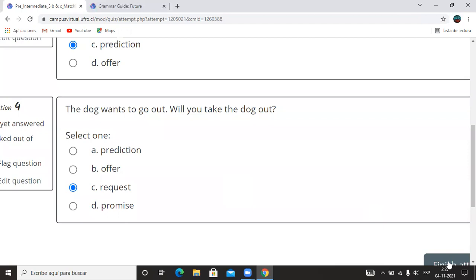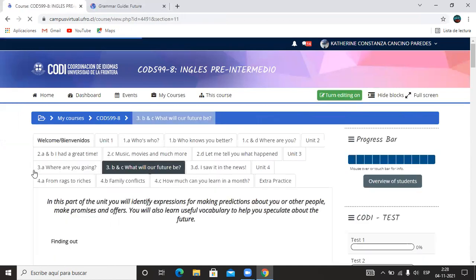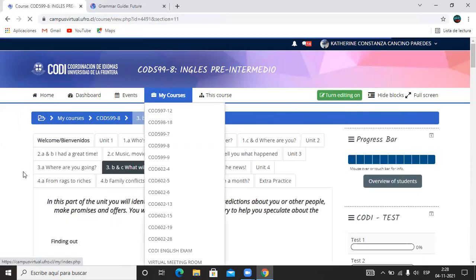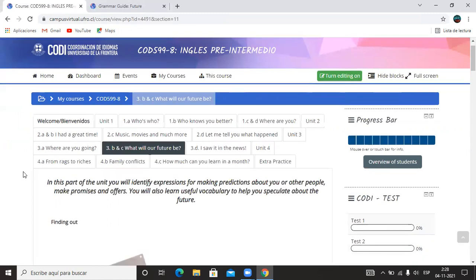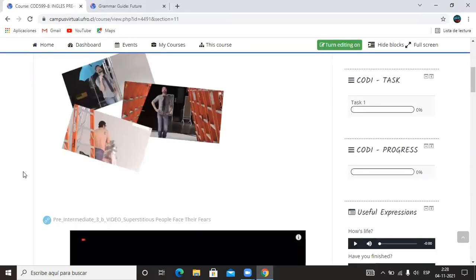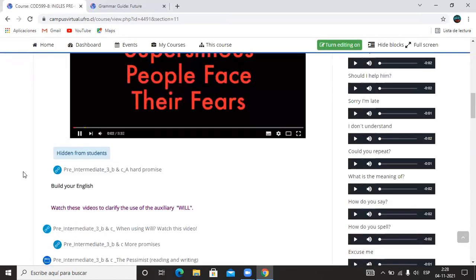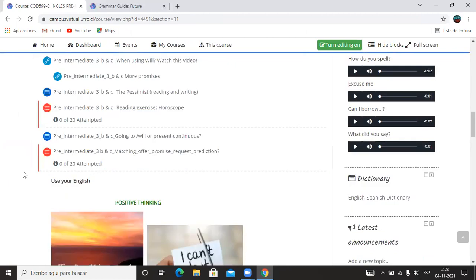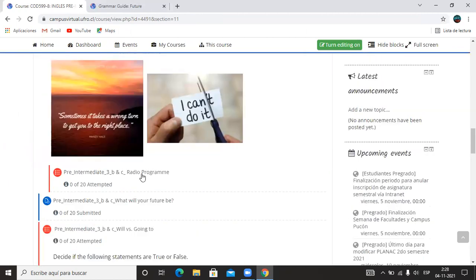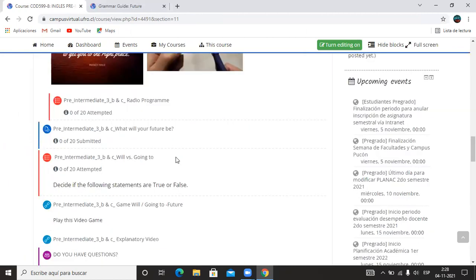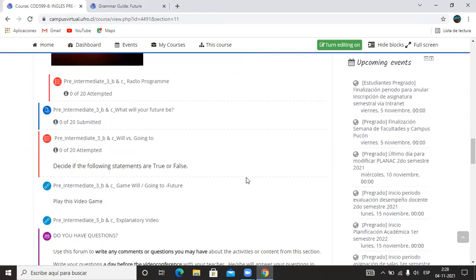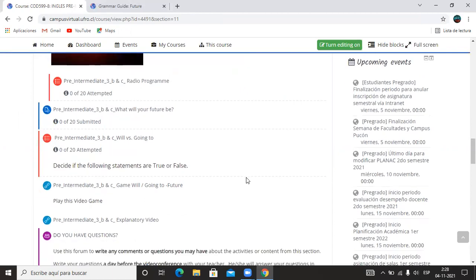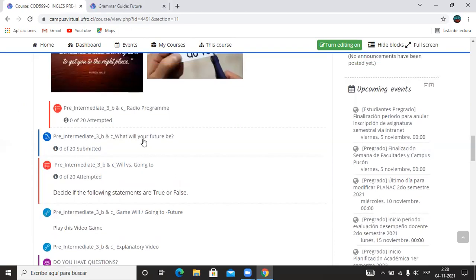Entonces la tarea para ustedes de aquí a la próxima clase: completen por lo menos la actividad que dice Radio Program, que dice Will versus Going To, y What Will Your Future Be. Estas son estas tres.